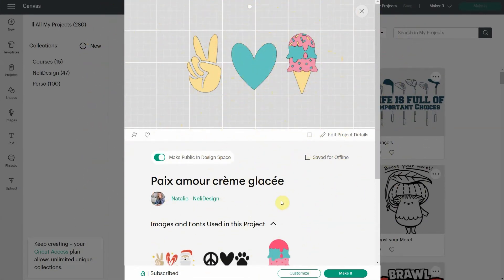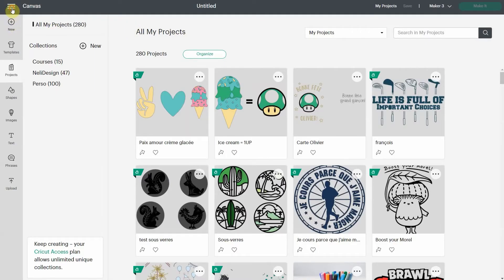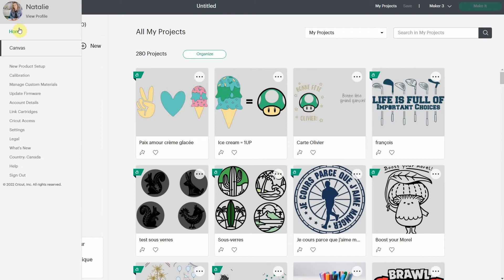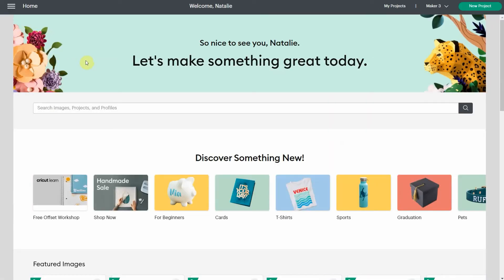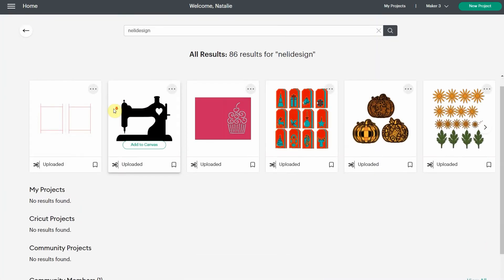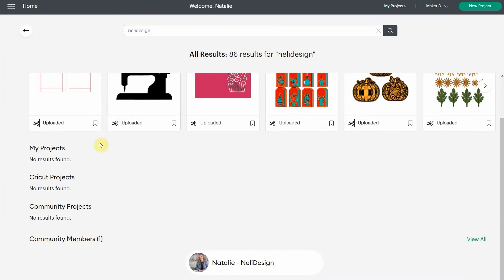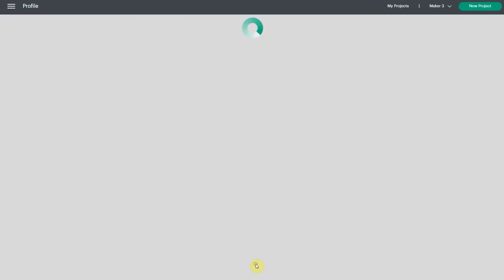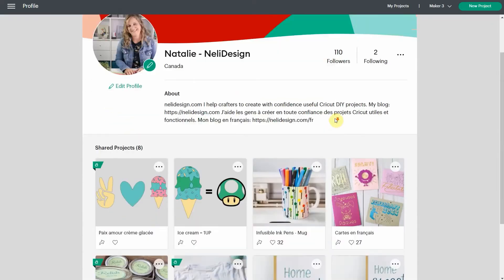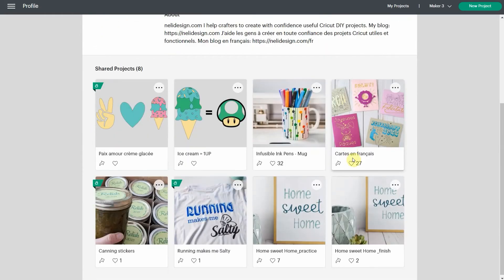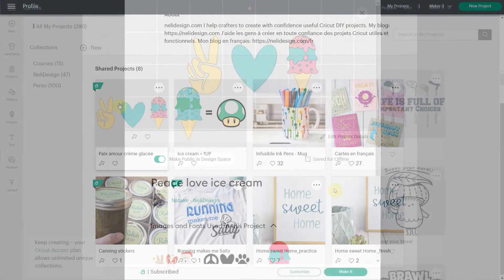Then if you want to find it in my profile, I could click here, but I want to show you when you're in the homepage of Design Space. You're going to type Nelly Design right here. Click enter and you scroll down all the way to the bottom. You're going to find my profile community members. That's me. So you click on it and you're going to see every project that I shared with you, including the one that we just shared publicly.